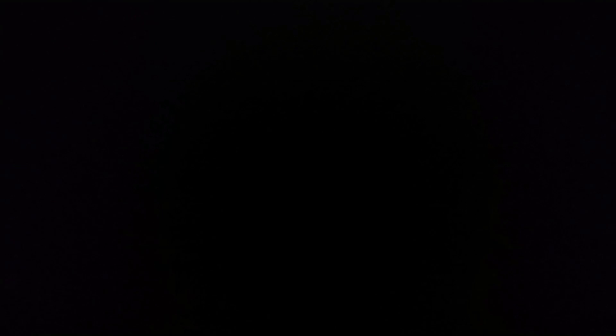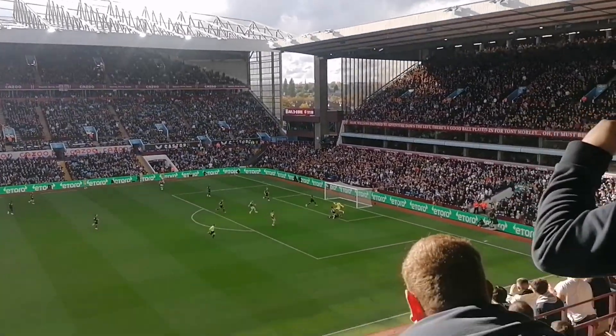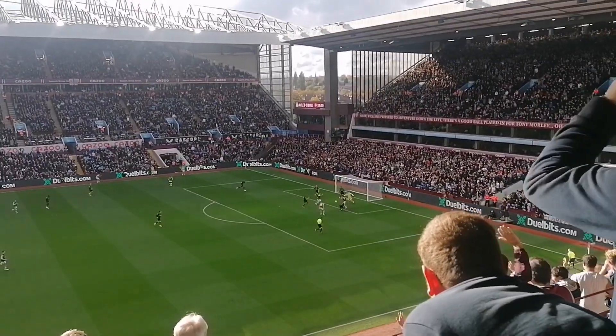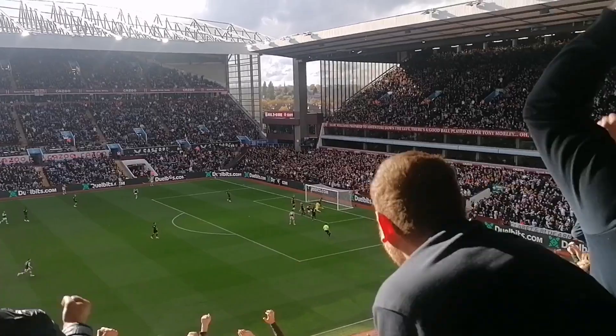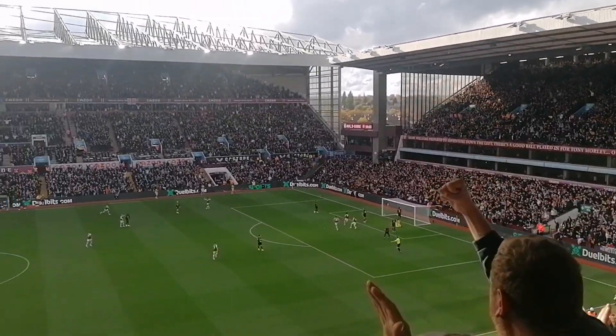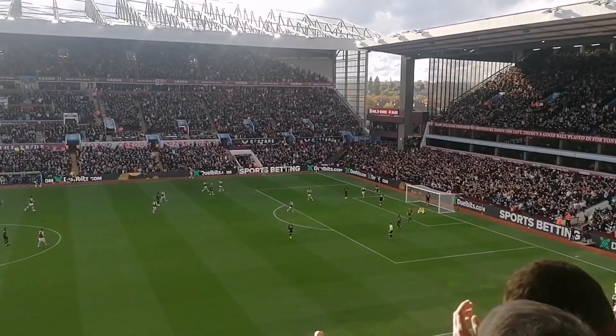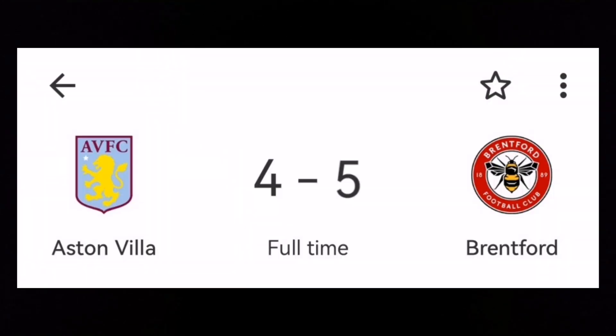In the second half, nothing really changed. And in the second half, Watkins scored the fourth goal. But after Watkins scored, Brentford did make a comeback.